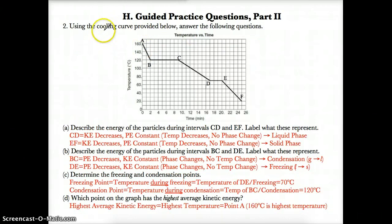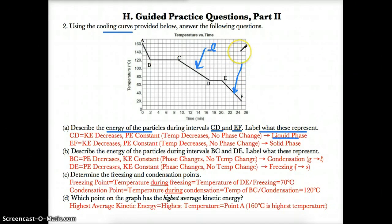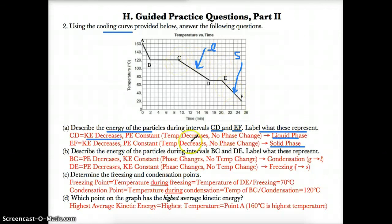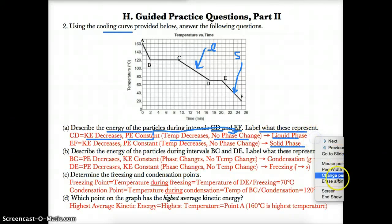Now let's go over practice questions for a cooling curve. Part A: describe the energy of the particles during CD and EF, and label what these represent. CD is the second negative slope on a cooling curve, so it is a liquid. EF is the third and final negative slope, so it is a solid. During CD (liquid), kinetic energy decreases because the temperature is decreasing. The potential energy is constant because there is no phase change — only one phase, the liquid.